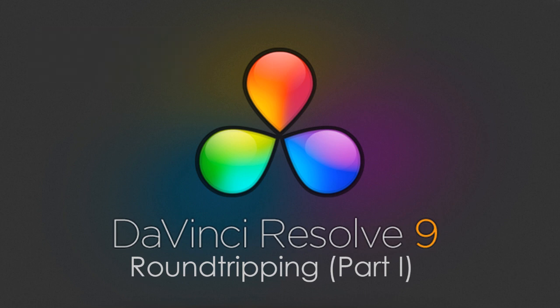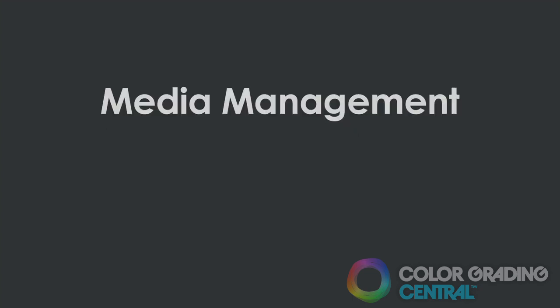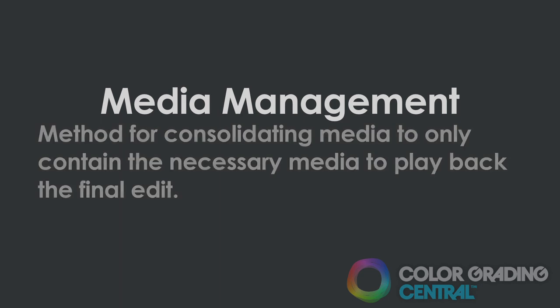People often ask me how do you suggest I get the project from the client for grading and then back to them for delivery. Well, I suggest getting the project from the client in a media managed form. This simply means that only the assets that were used in the final edit are delivered to you along with the project file of the final edit.